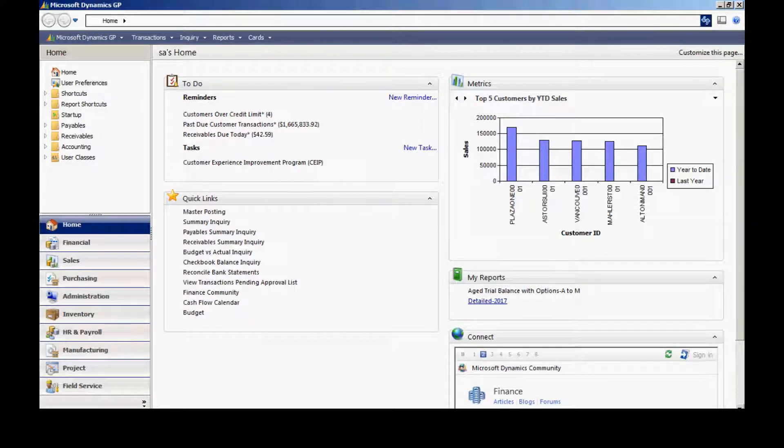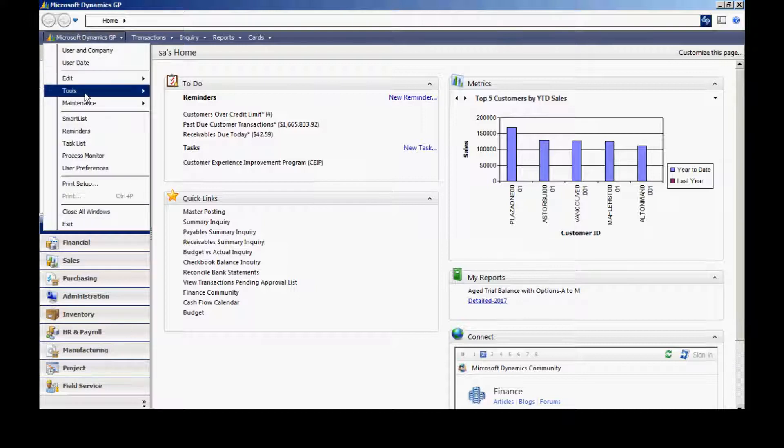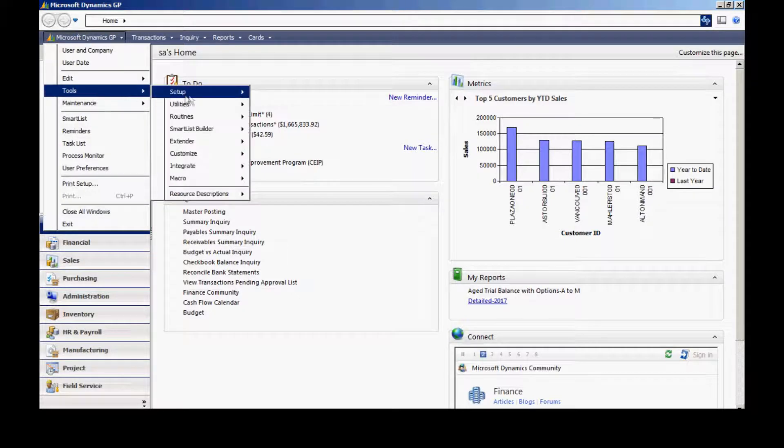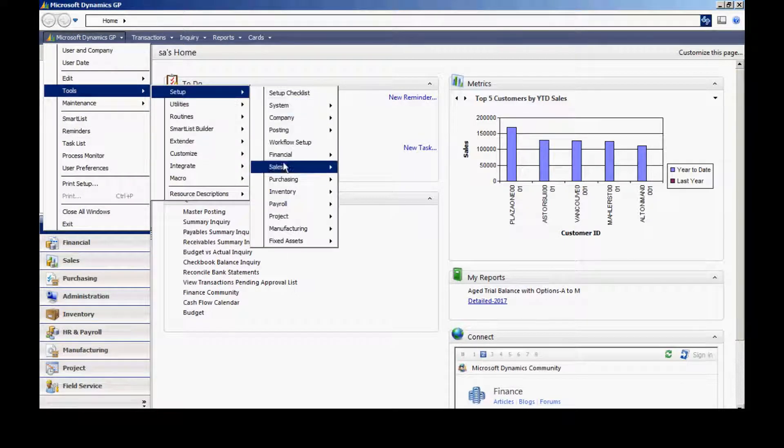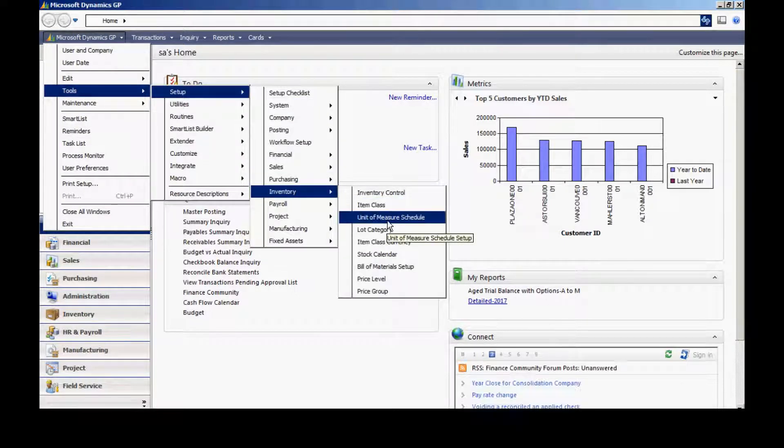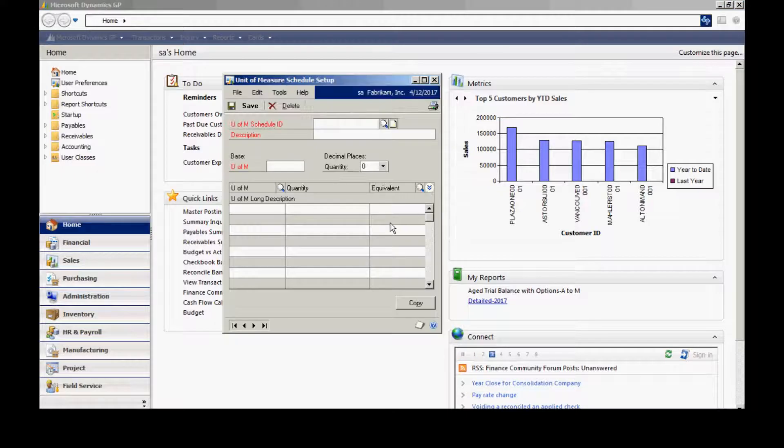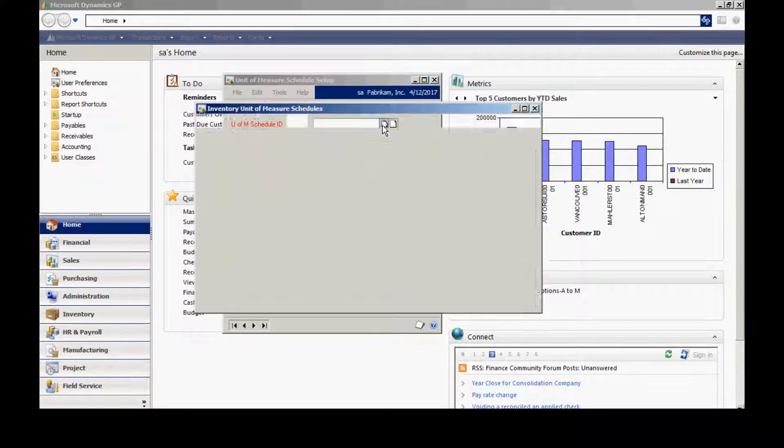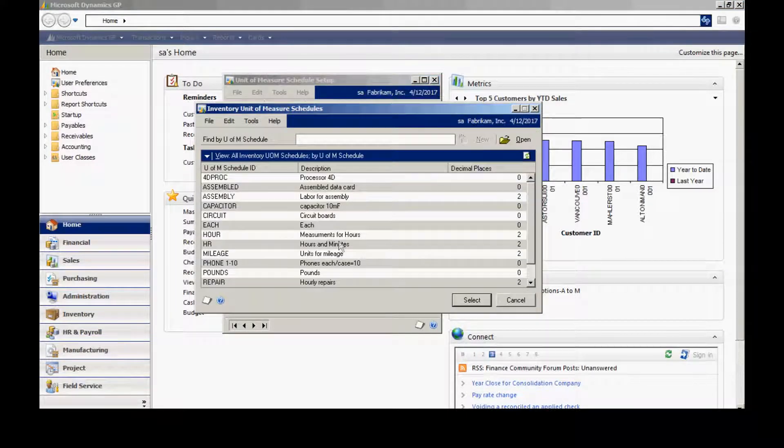To set up a unit of measure schedule, I can go to Microsoft Dynamics GP, go to Tools, Setup, Inventory, and Unit of Measure Schedule. I've got several set up. Let's take a look at this one here.